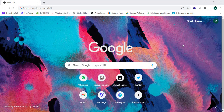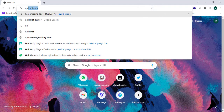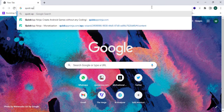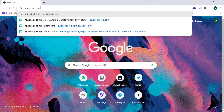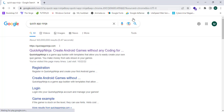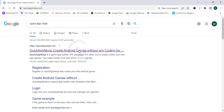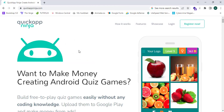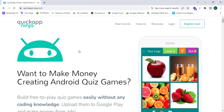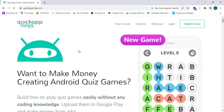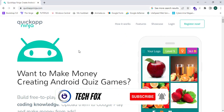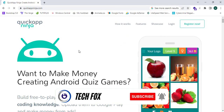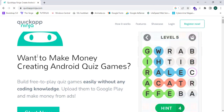As the first step, I have opened Google Chrome and I'm going to search for Quick App Ninja. This is a website or game app builder where we can build free quiz games and monetize them with Google AdMob without any problem.